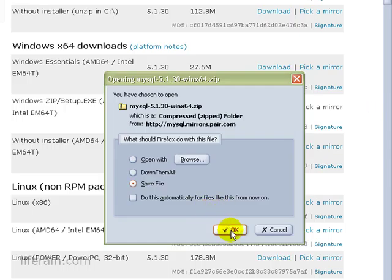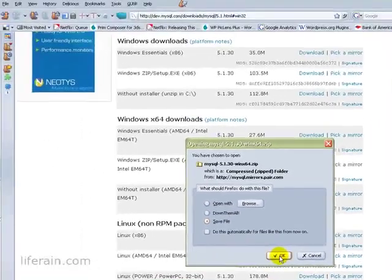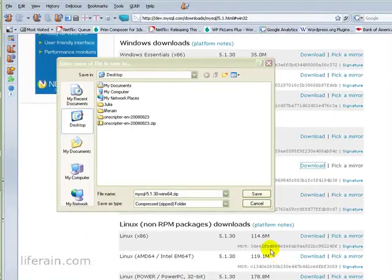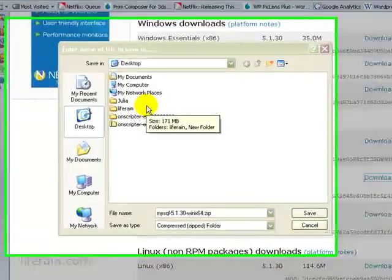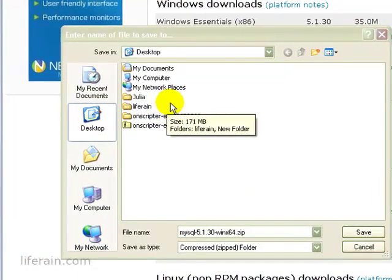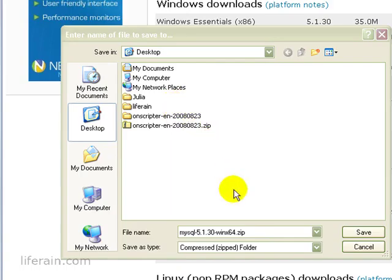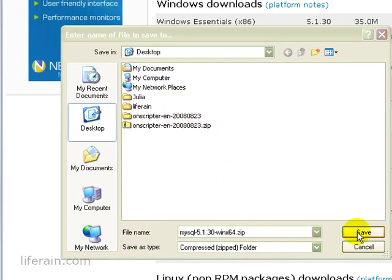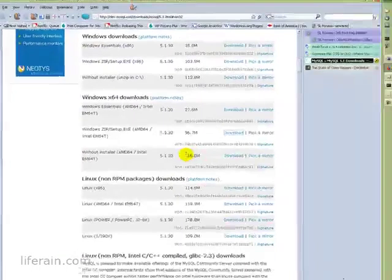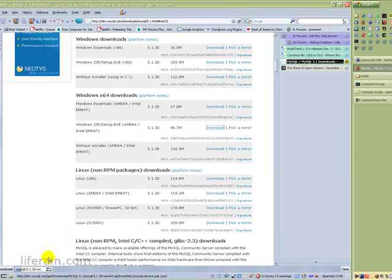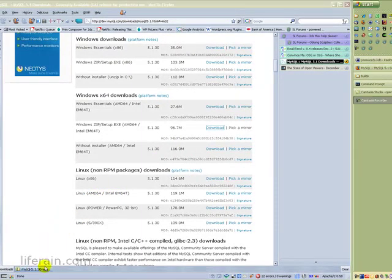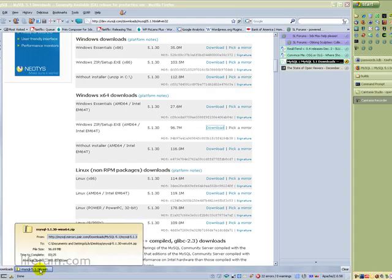And then save the file. And for things like this, I just save them to the desktop and then delete them pretty quickly. So I'll just save it there. Okay, so the download is complete.